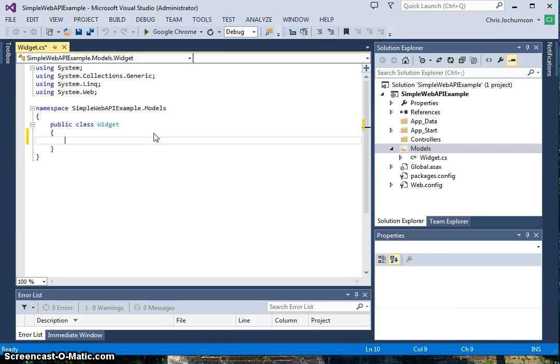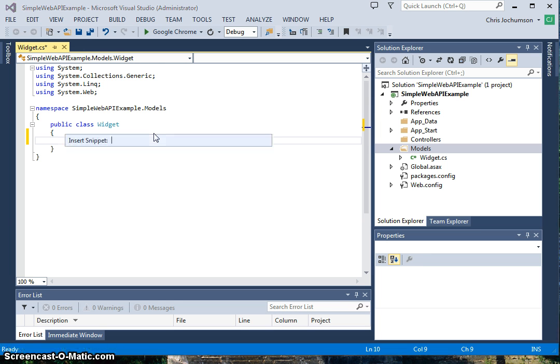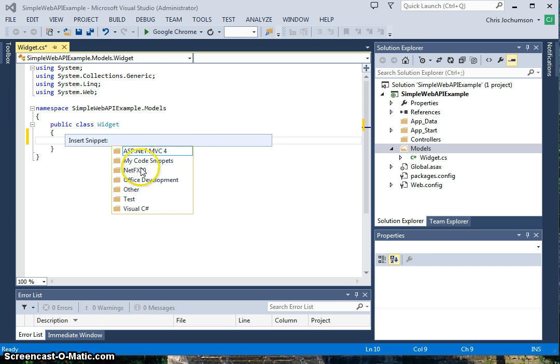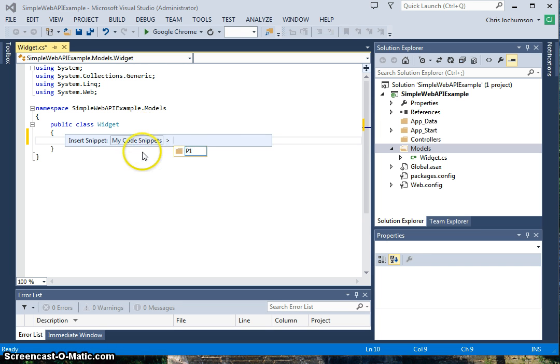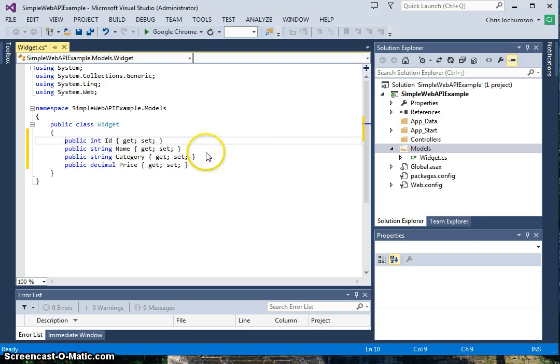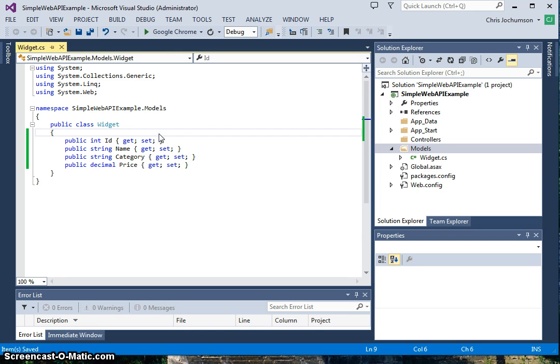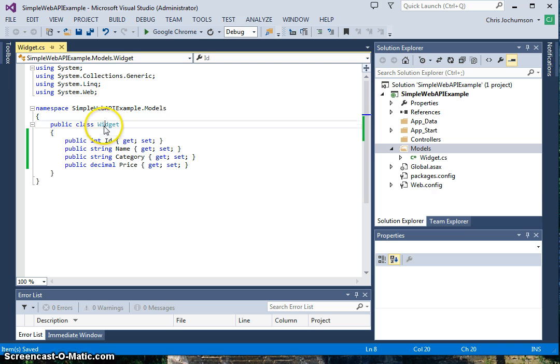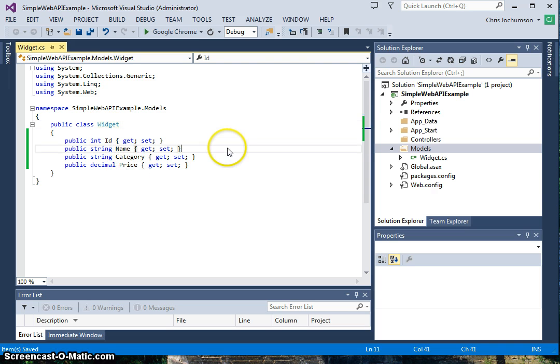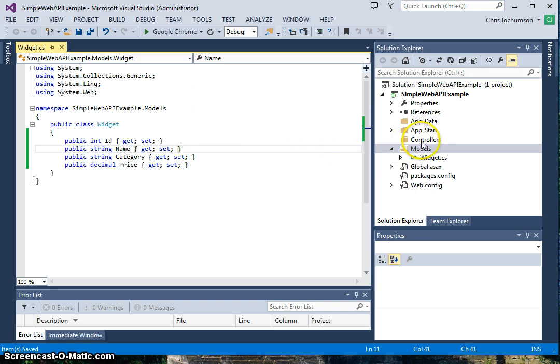We've got our code all ready here to speed things up, so you don't have to watch me type. So I've got my code right here. All the properties of the widget class: we've got ID, name, category, and price. Pretty simple.